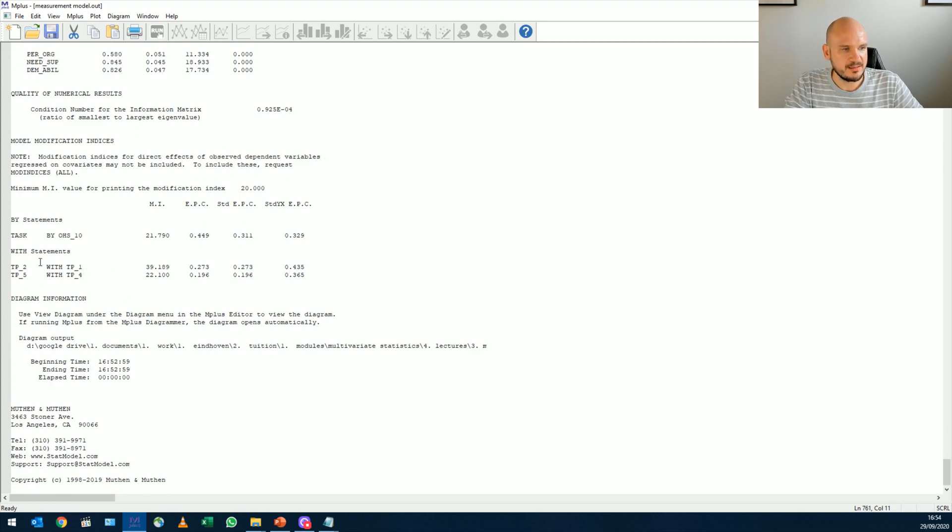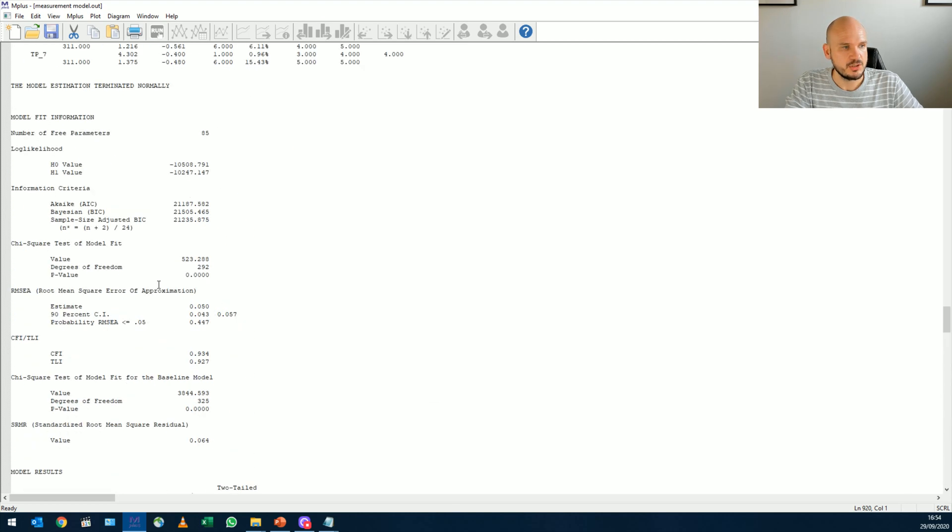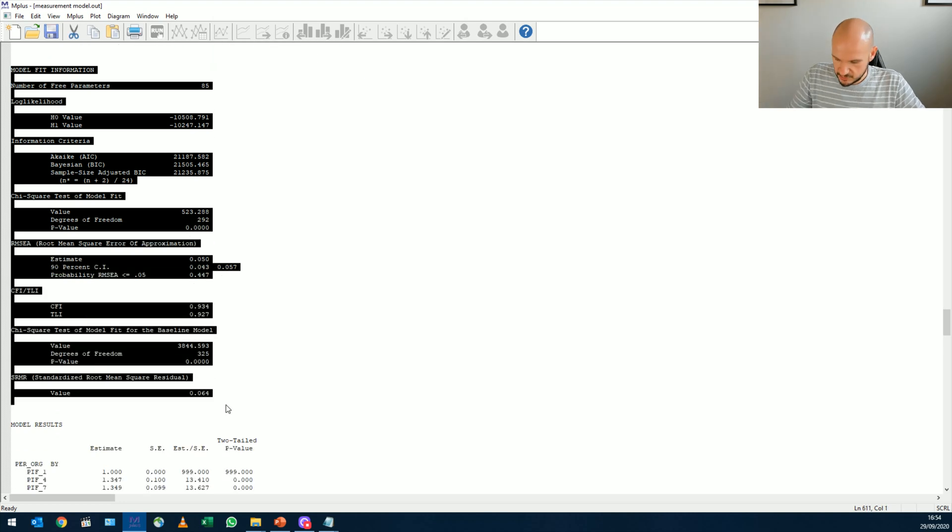Let's see. So if I correlate now task performance, the error variance on task performance 2 and task performance, these two items, it will decrease chi-square by 40, right? So I'm going to just copy this again, just to show you.